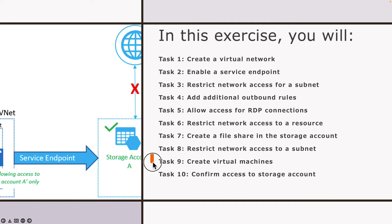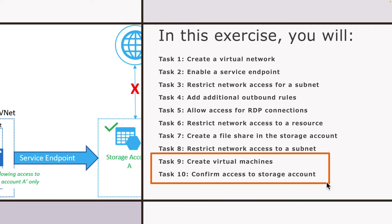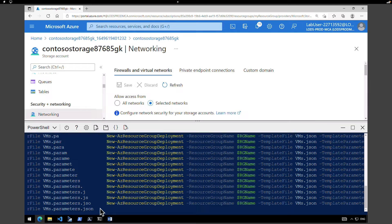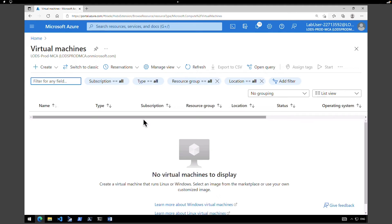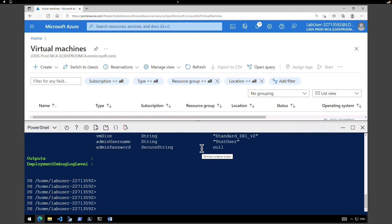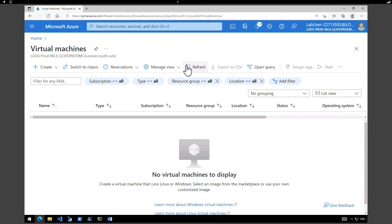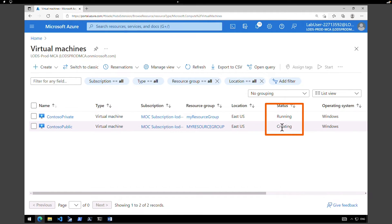The next task is to create virtual machines and test if access is working. To save time, I'm going to use the Cloud Shell to execute a script that creates two virtual machines in our subnet. One virtual machine is to test the private endpoint and another is for public access. After running the script, we can see both virtual machines are created and in running status.